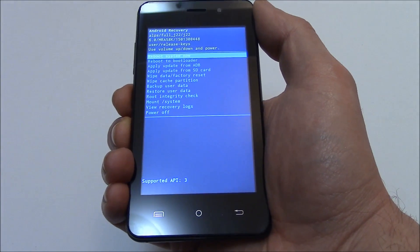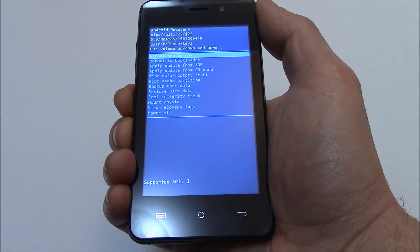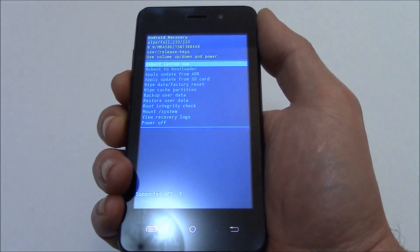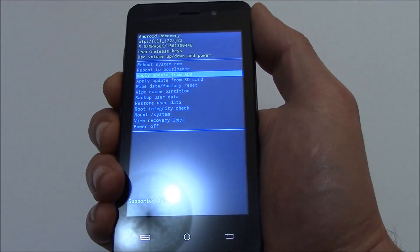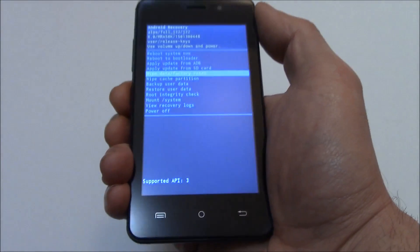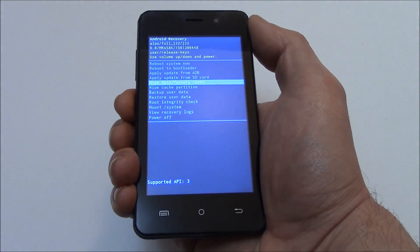Now using the volume down button, go to wipe data factory reset. Now press the power button.